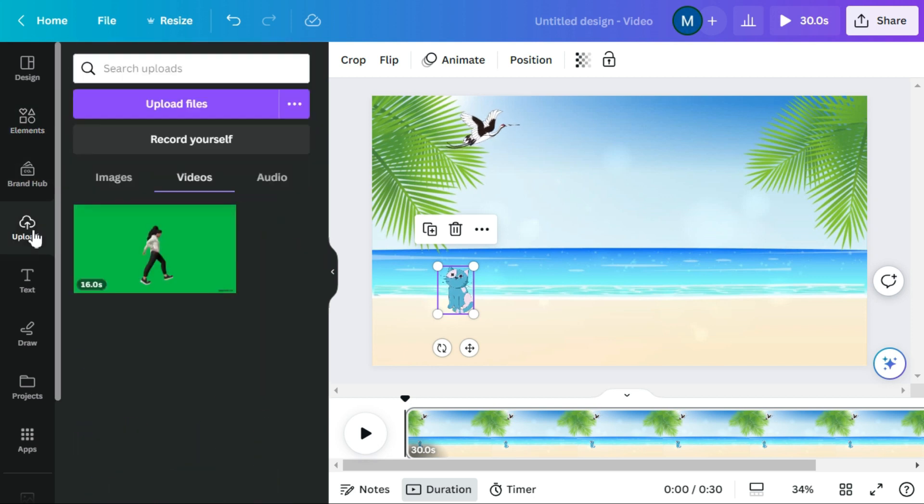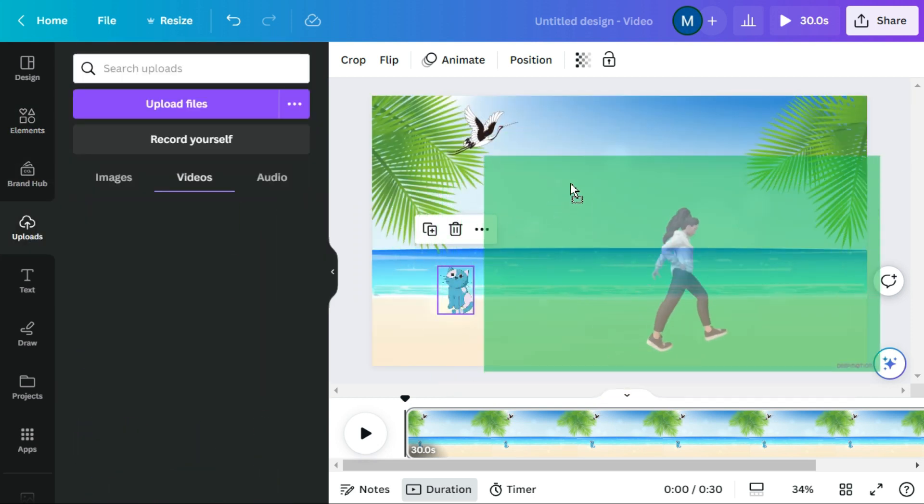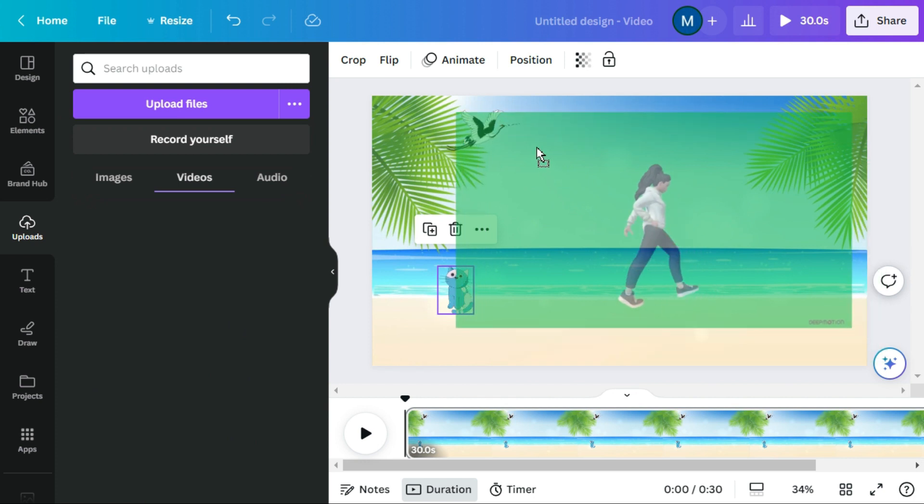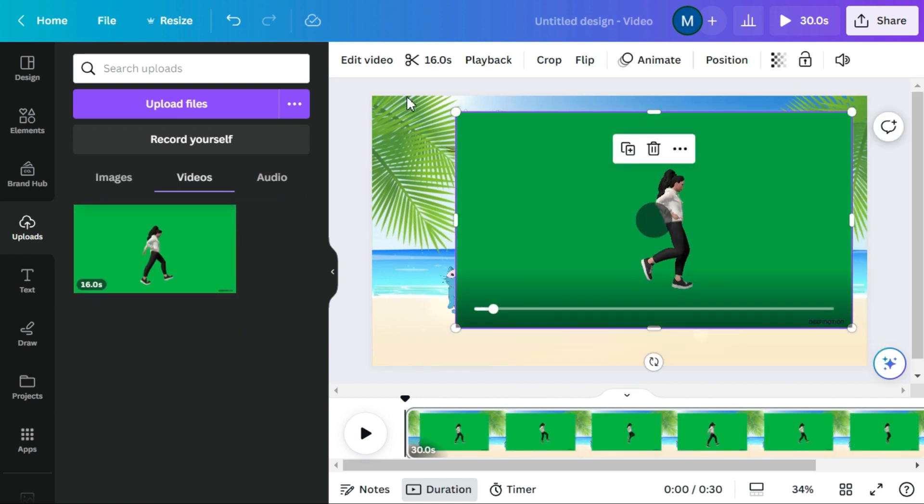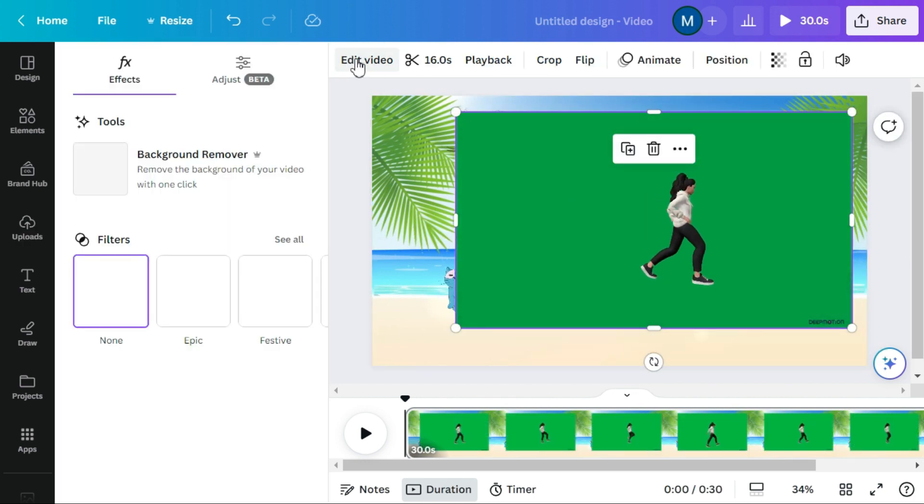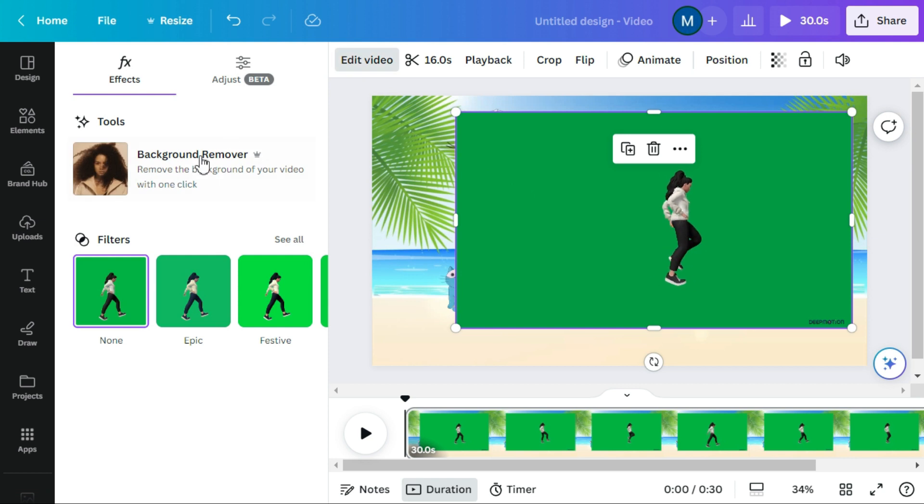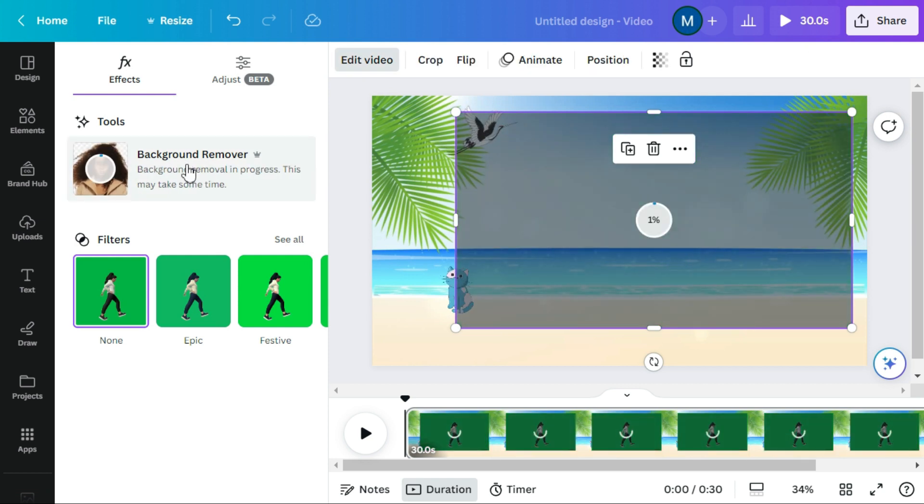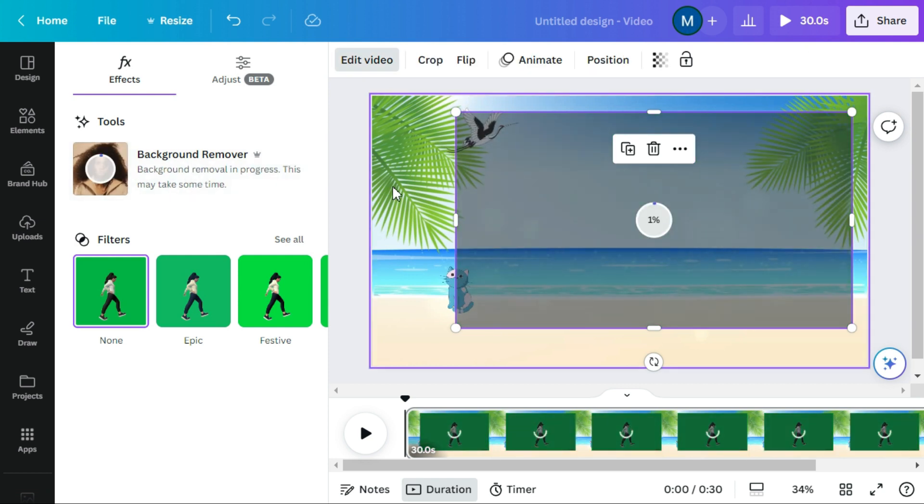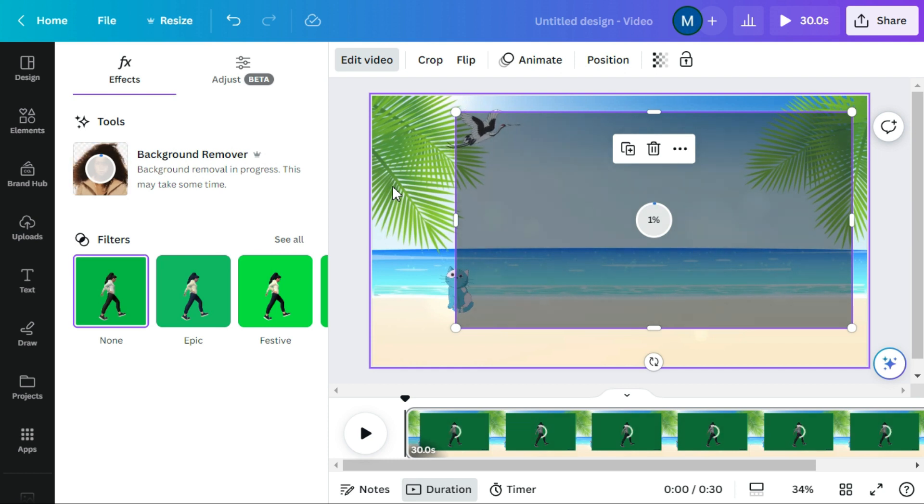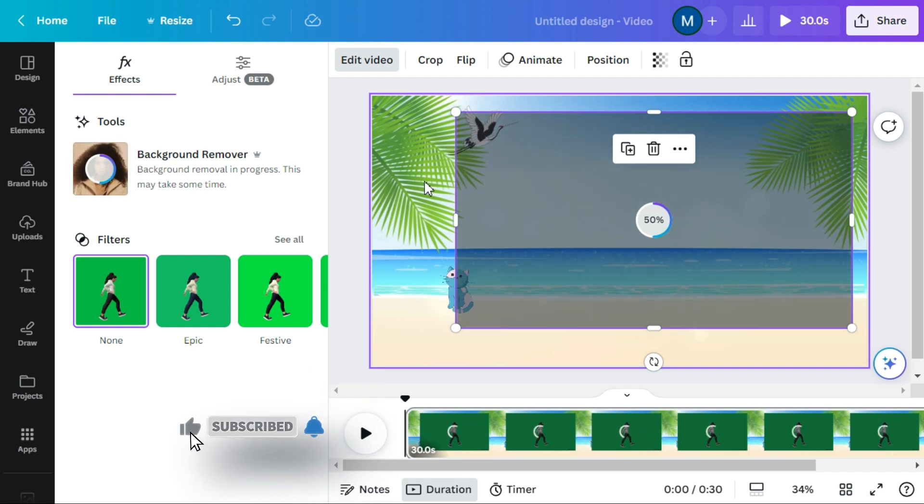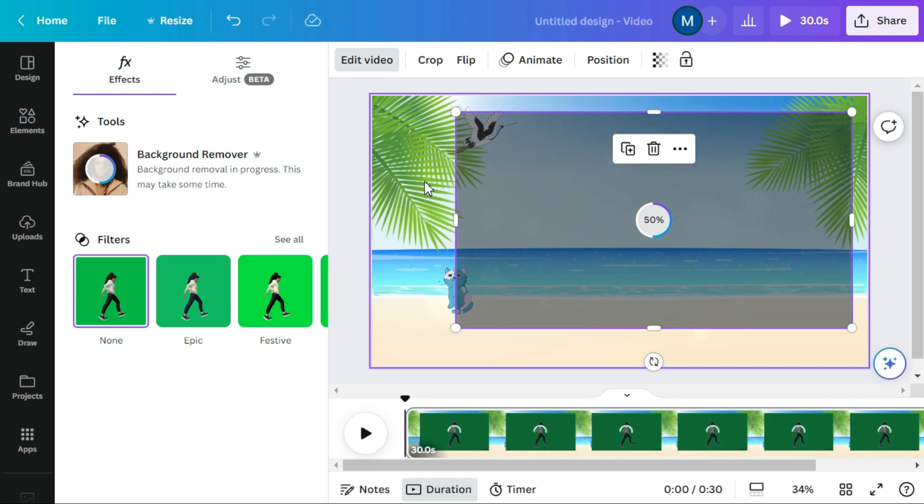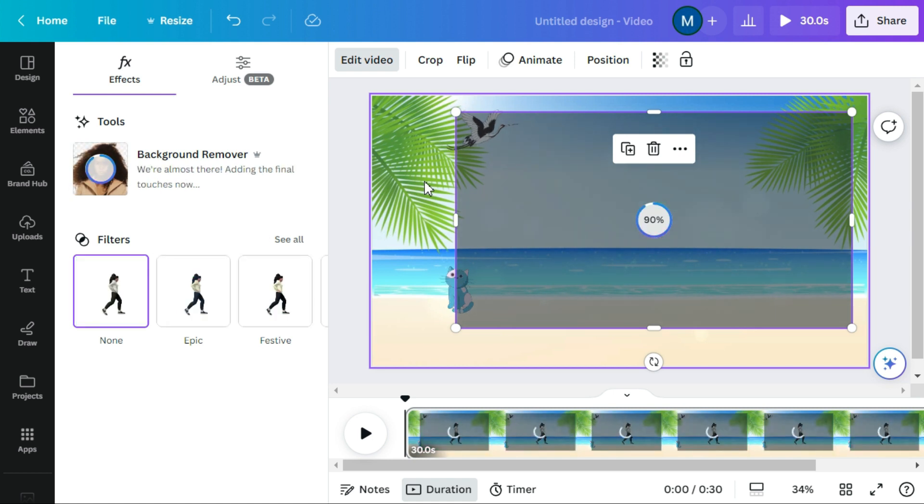Go to the uploads menu and drag and drop our animated video. To remove the background of this animation video, first we click on edit video and then click on background remover tool. In a few moments this tool will remove the background of the video.